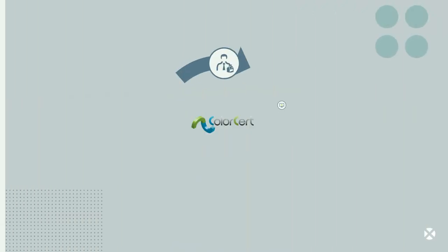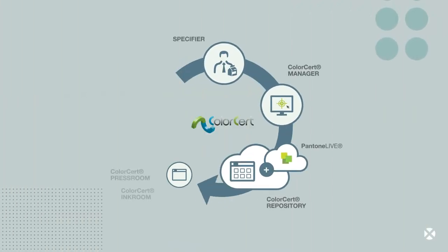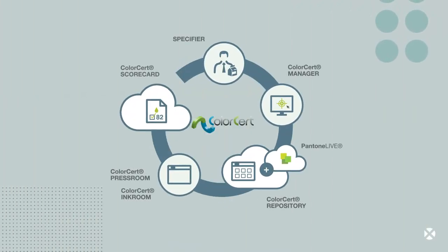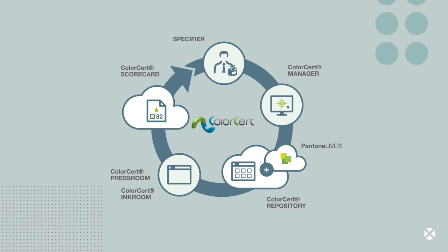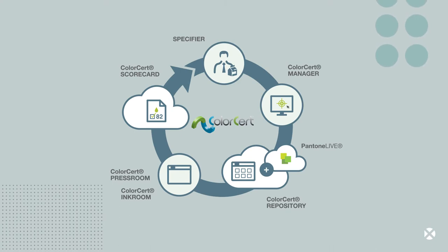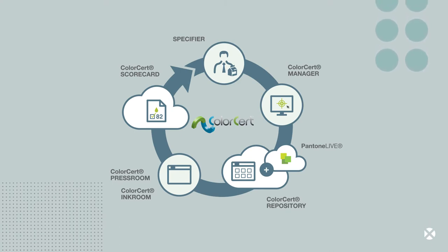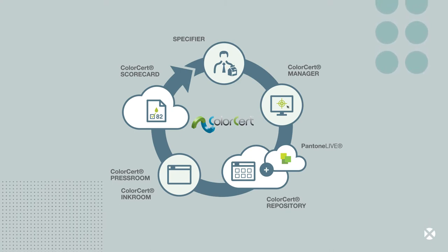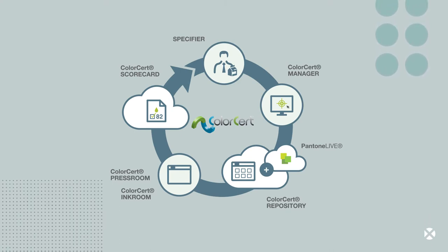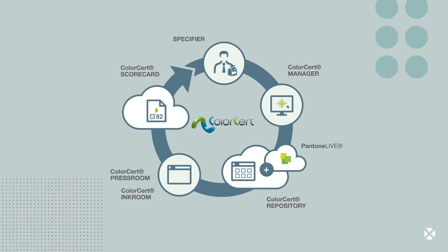It's a complete end-to-end solution to make your life easier. It covers every aspect of color quality from specification to efficient execution in the press room.